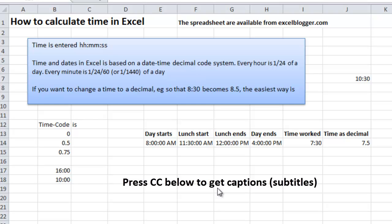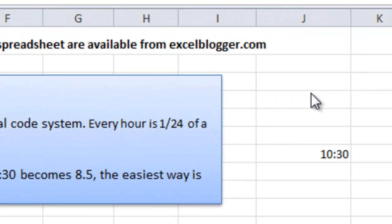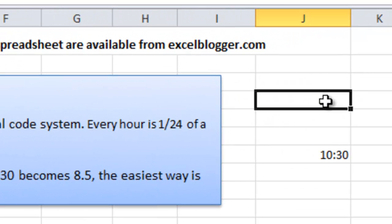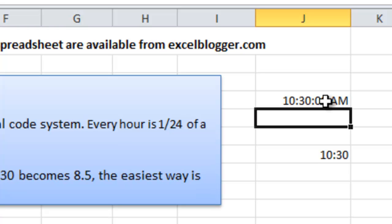When you enter a time in Excel, you have to enter it with the proper format, meaning with a colon separating hours, minutes, and seconds. Say for instance I would like to add 10:30, then I have to add it like 10:30. If I skip a second, Excel will assume it's just hours and minutes.